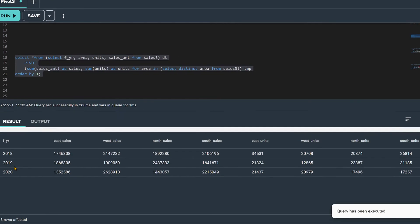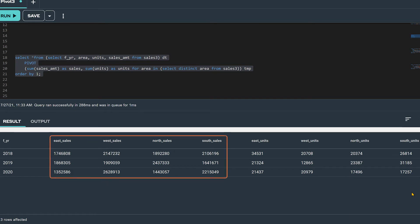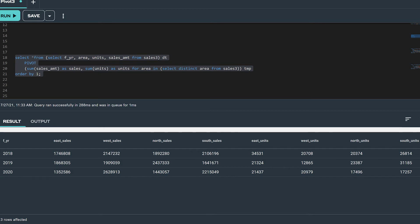Notice that our pivot query returns three rows from our 48 row table, and it has returned not five, but nine columns. It transformed the values from the rows in the area column into their own columns, each one storing the sum of that quarter's sales and units sold by year. We did this without having to hard-code the area values in our pivot query's IN list.